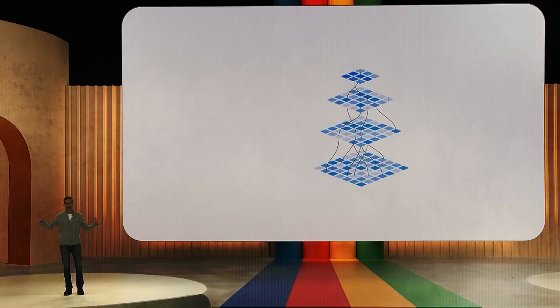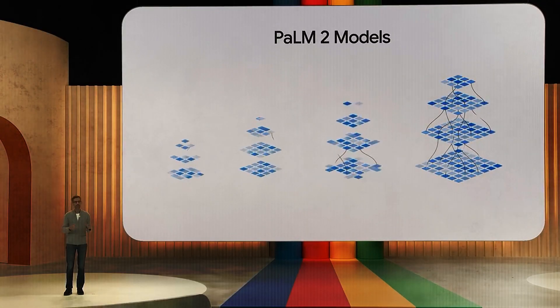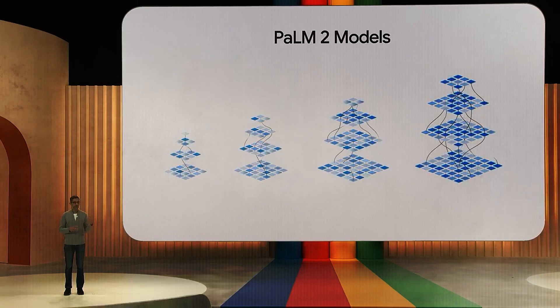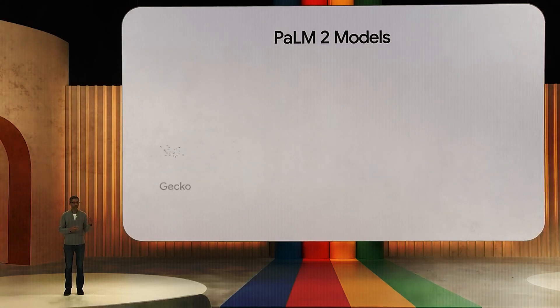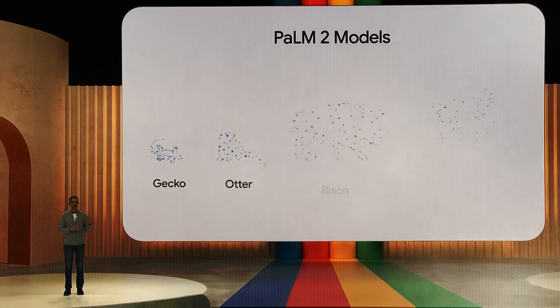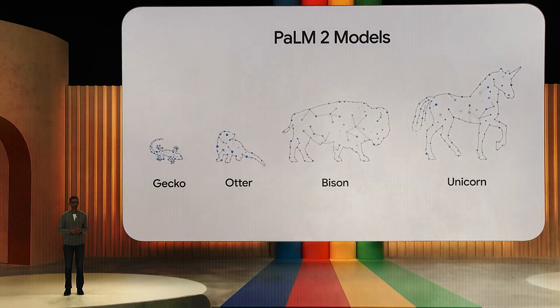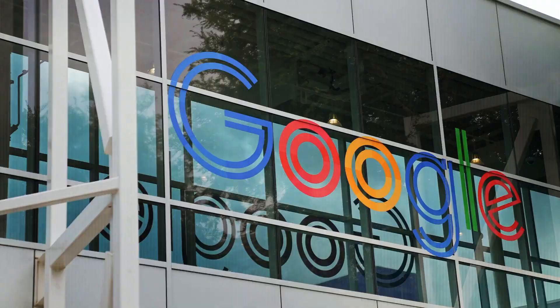Now let's move forward to Gemini sizes. Gecko, Otter, Bison, and Unicorn are the four sizes offered for Gemini.